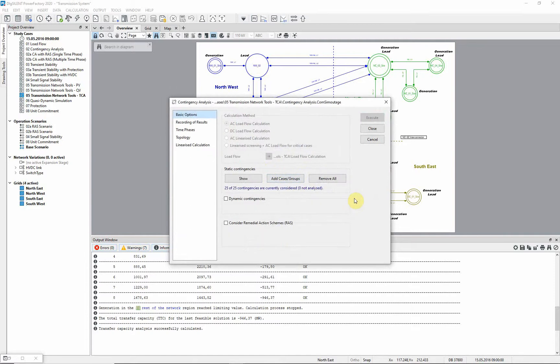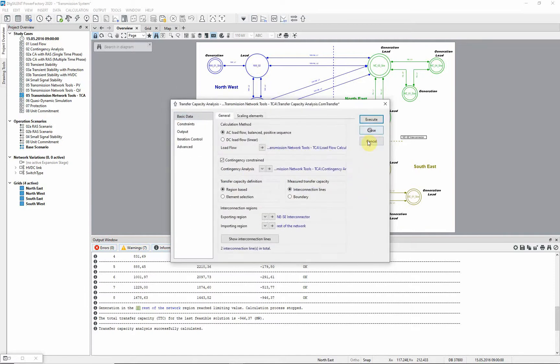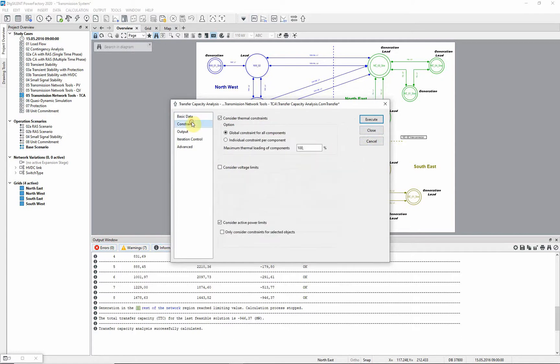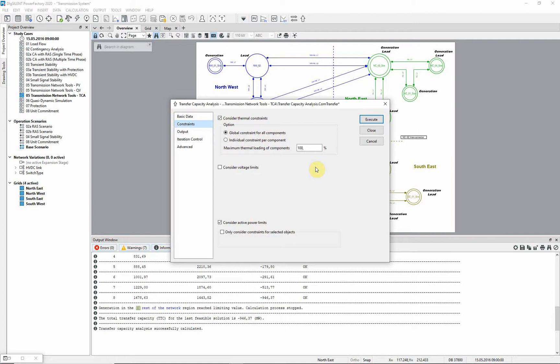In this case all the single circuit line faults have already been selected. Before executing the analysis, there is a further consideration. It is likely that elements overloaded due to faults will be able to exceed their thermal rating for a limited time, provided that post fault actions to reduce the overload are available. For this reason, we will increase the maximum thermal loading to 150%.